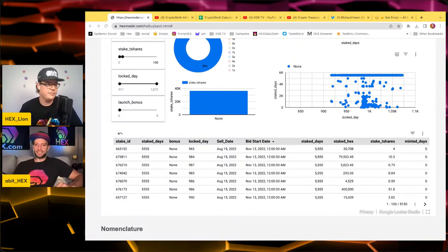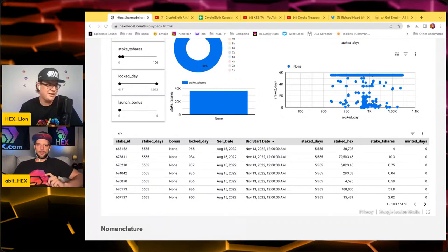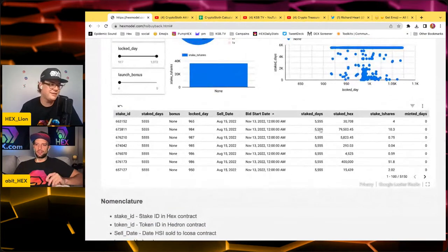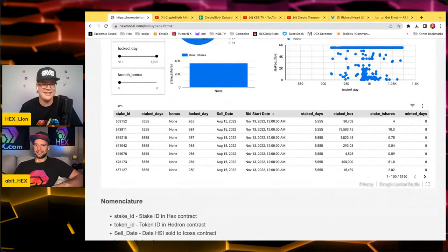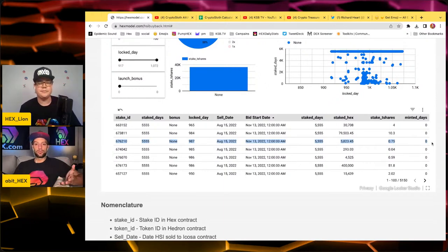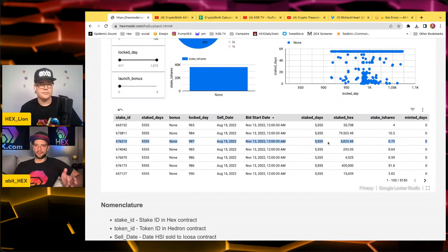One T-share is $780 according to go.hex.com. Let's calculate again. The minimum calculation: 0.75 T-shares times 1,000 gives 750 B-shares. Times 5,555 days — so the minimum bet for this 0.75 T-share stake is less than 4.2 million Hedron. What a great opportunity it is to participate in the auctions.